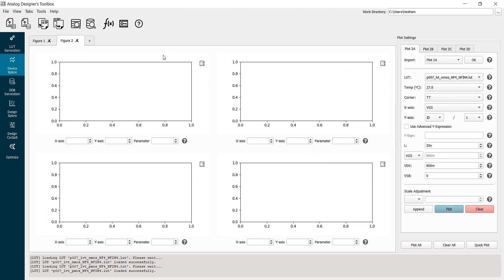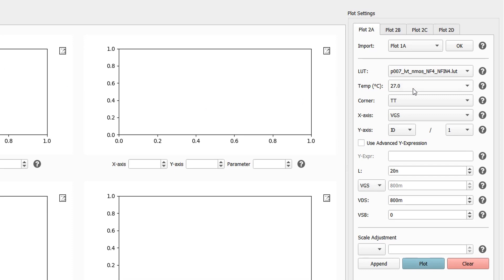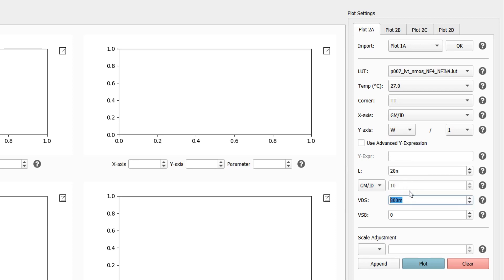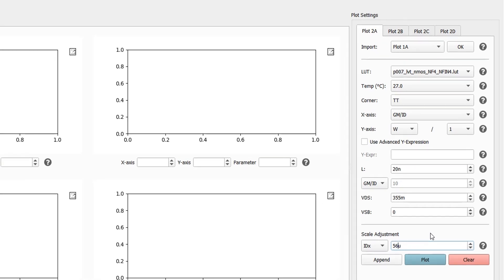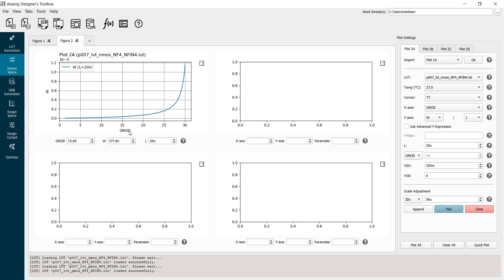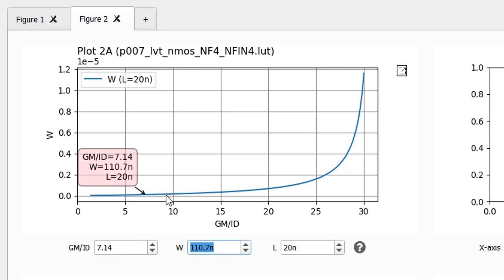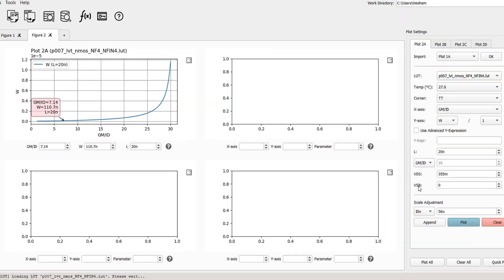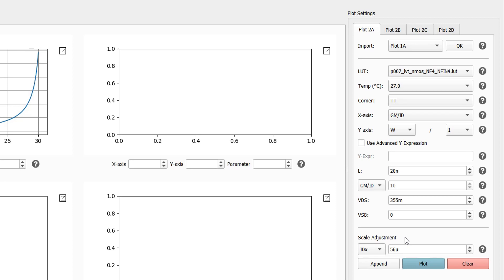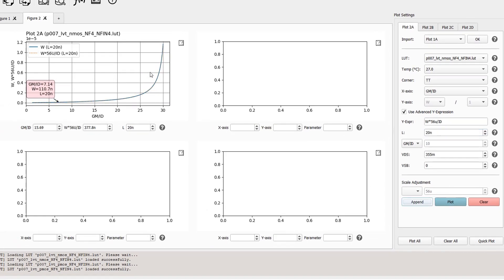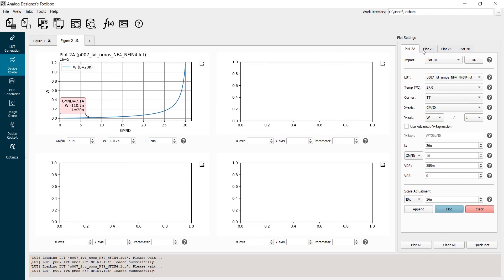Now we are ready to go back to ADT and calculate our sizing. For the NMOS device, I put GM over ID on the X-axis and device width on the Y-axis. I set VDS to 355 mV and scale the device width to the bias current of 56 µA. I plot device width versus GM over ID and use the magic cursor to find the width corresponding to GM over ID of 7.14 — this is my required width. The scale adjustment is equivalent to computing W times 56 µA divided by ID. Appending this expression gives exactly the same trace.